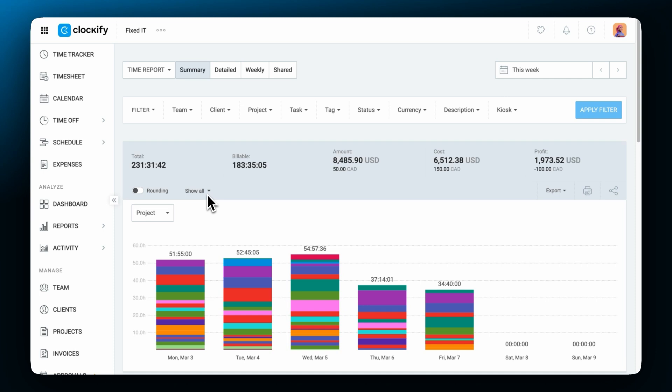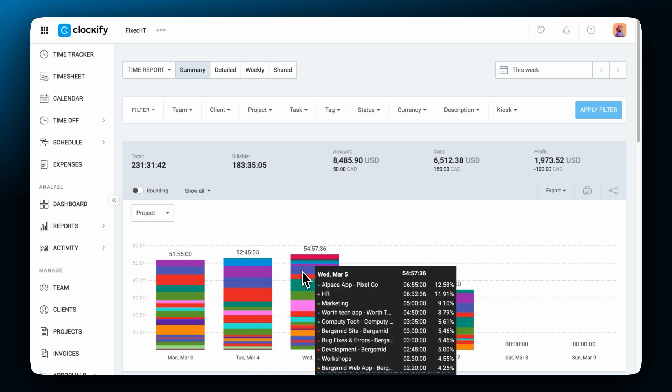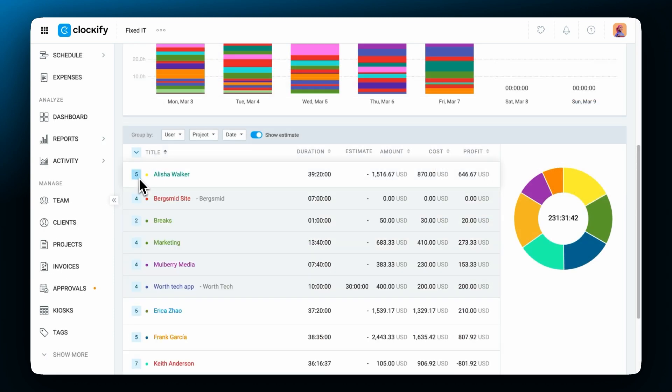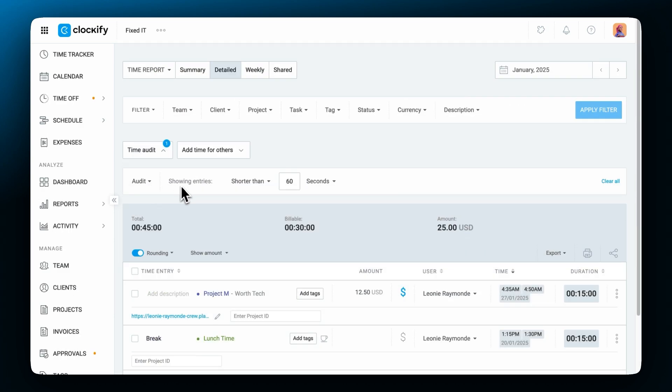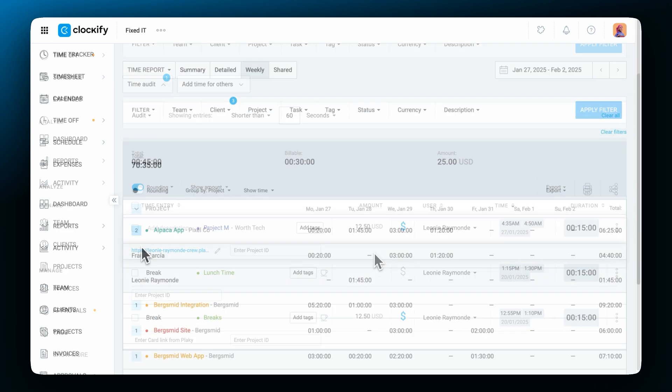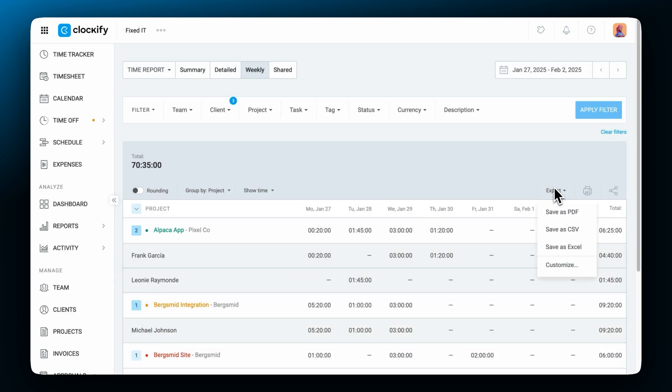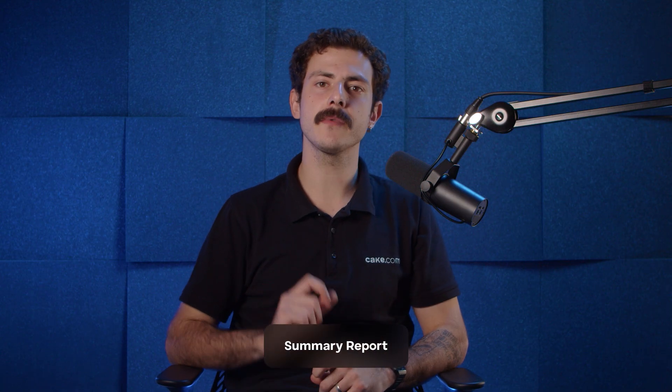Clockify has three types of time reports. The summary report which is for cost statistics and analysis. The detailed which is for administration and the weekly report which is for timesheet breakdown. The summary report is the main report where you can analyze data.